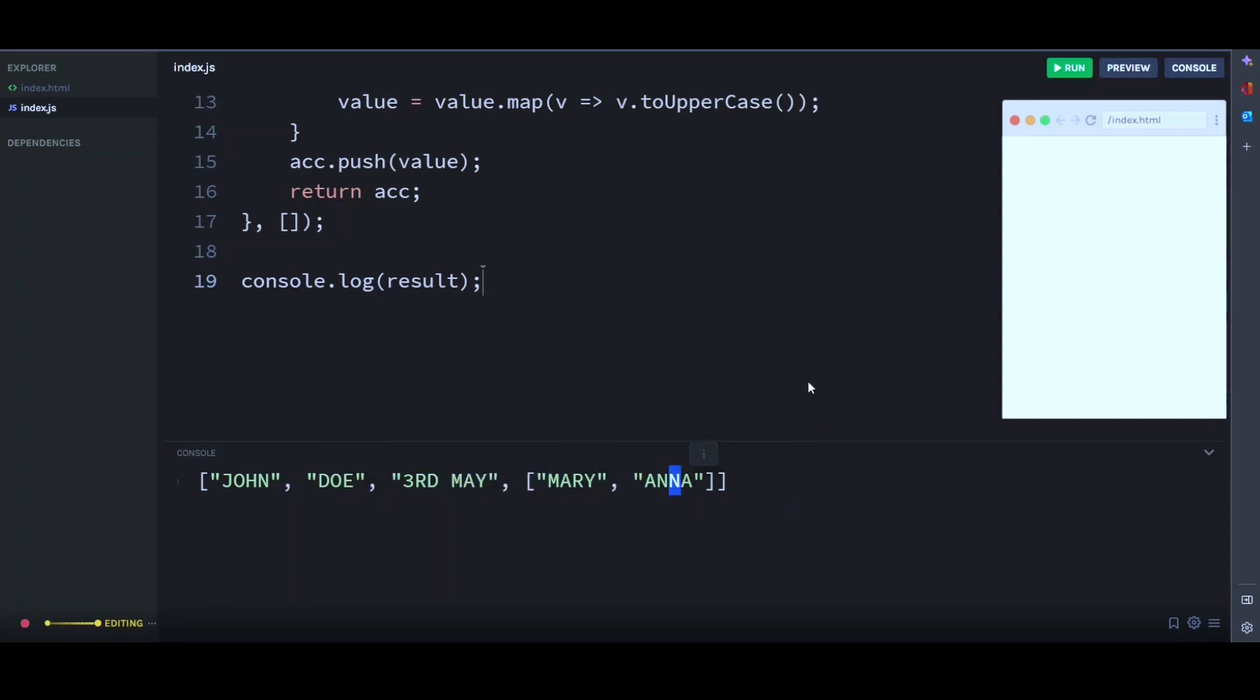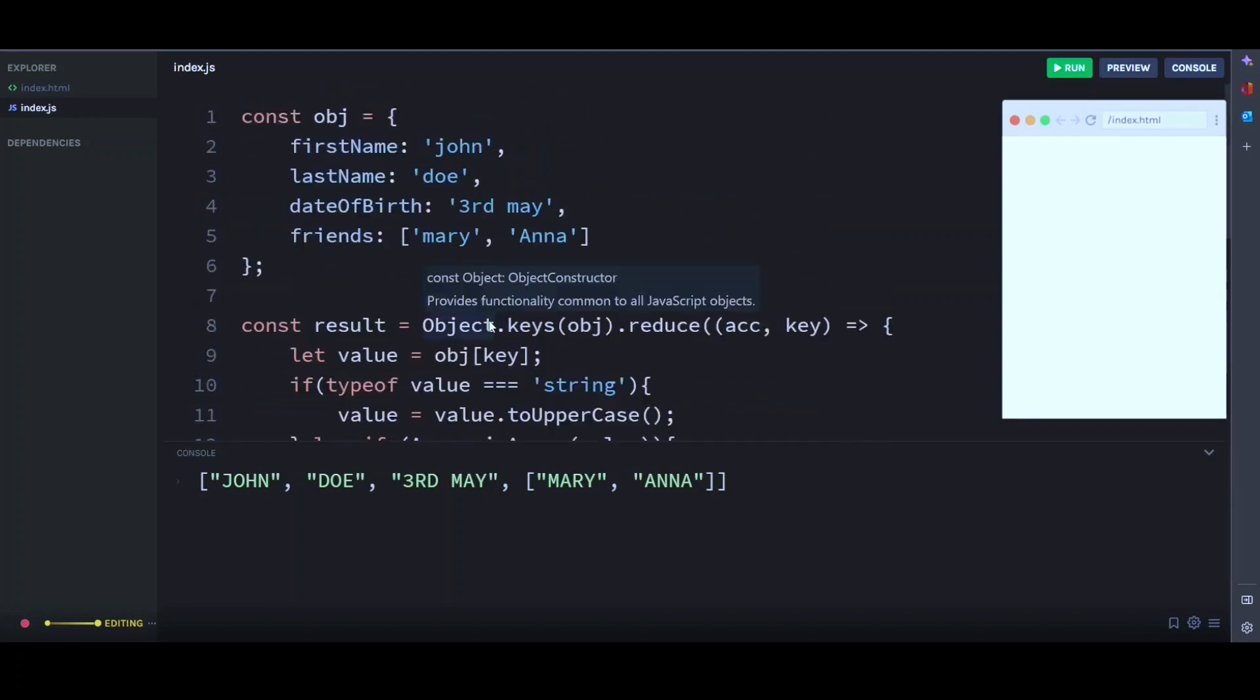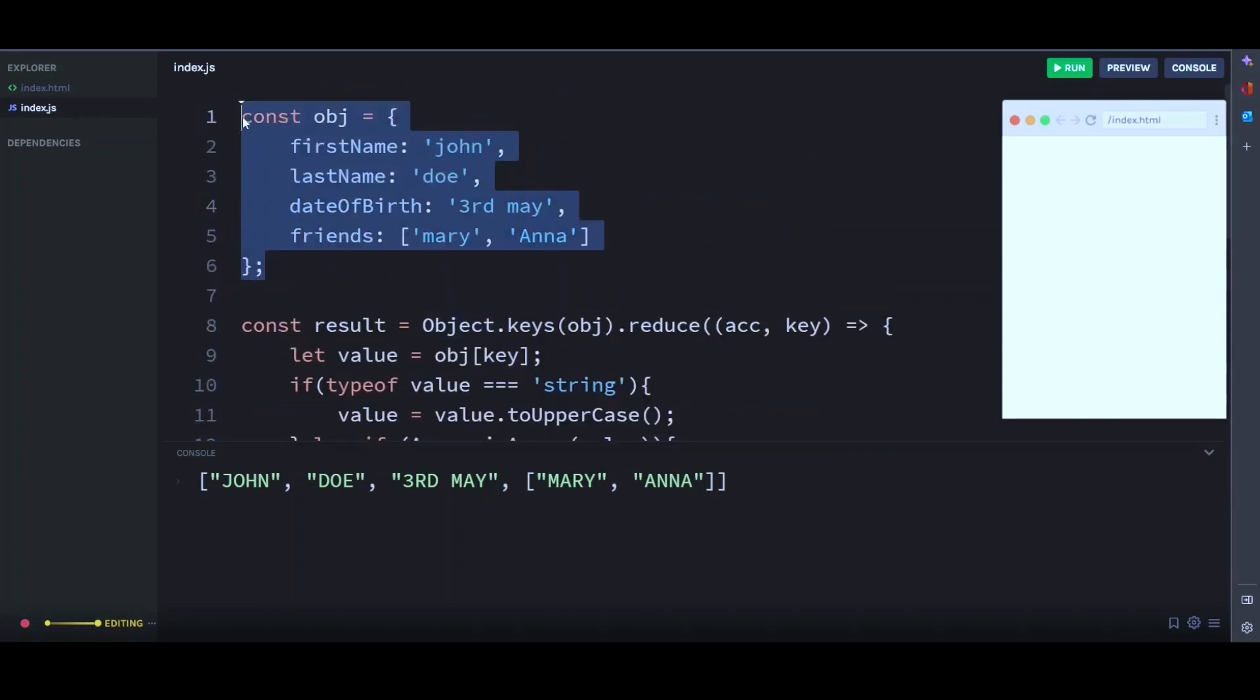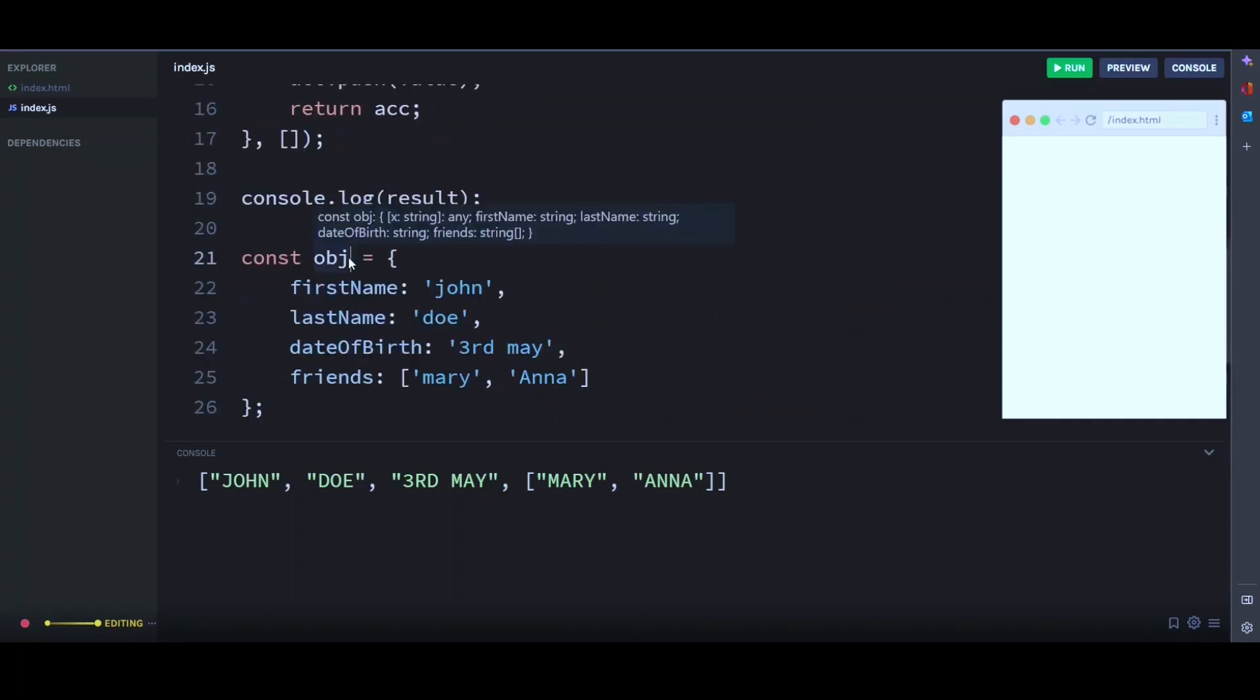So what if you don't want to extract the values and return them in a new array? What if you just want to modify the values as it is and return a new object? Well, one way we can do this is by using a for-in loop. So let's copy this object here and paste it and call it object2.